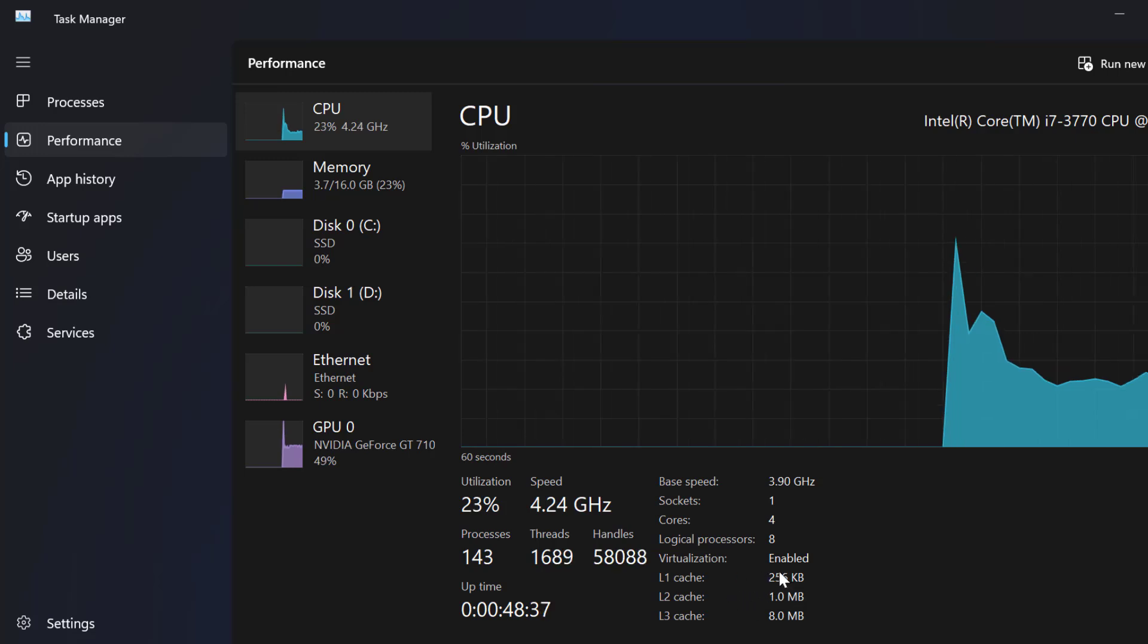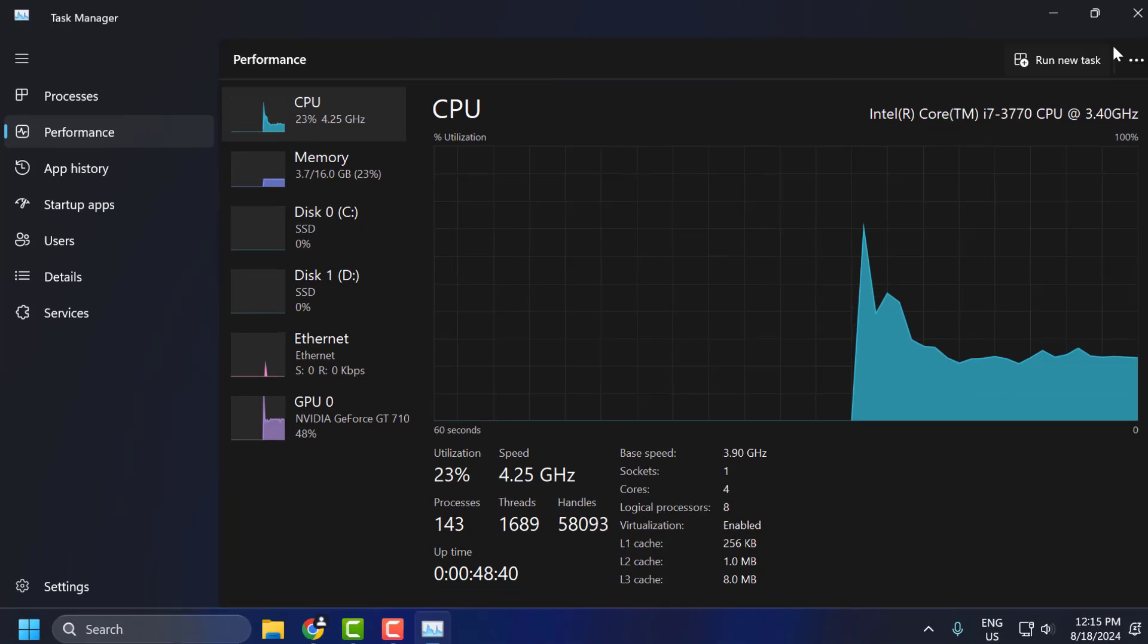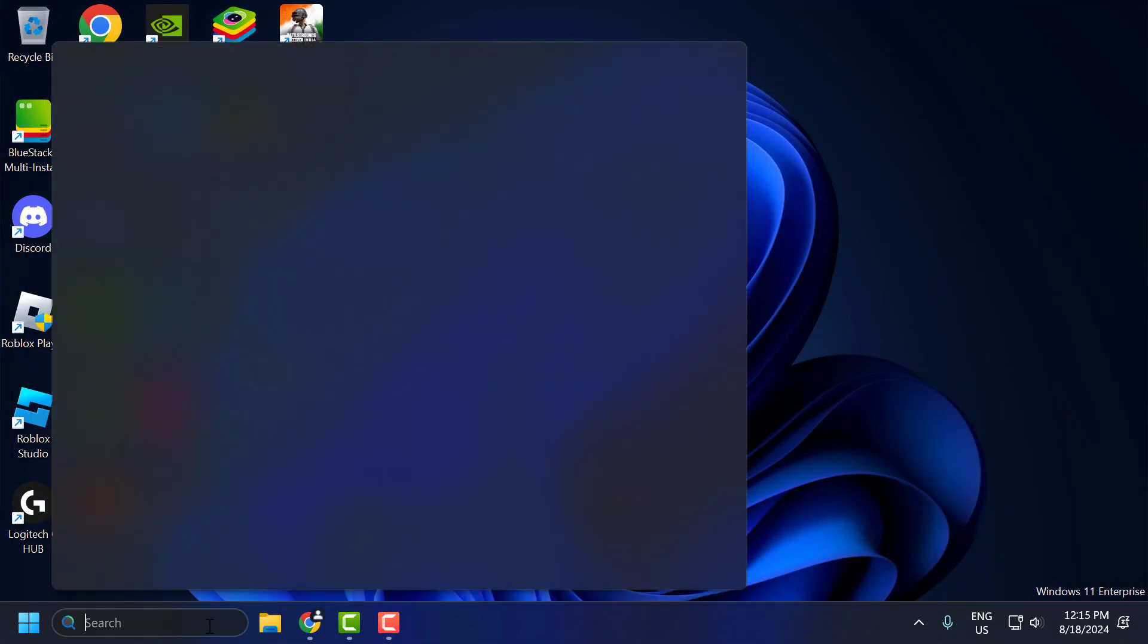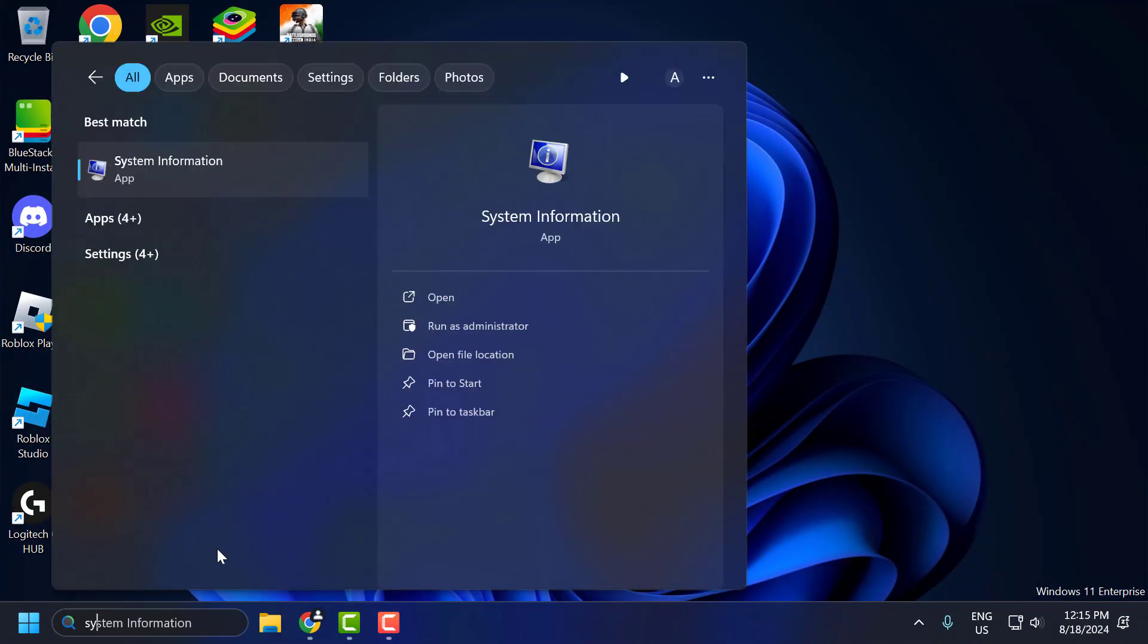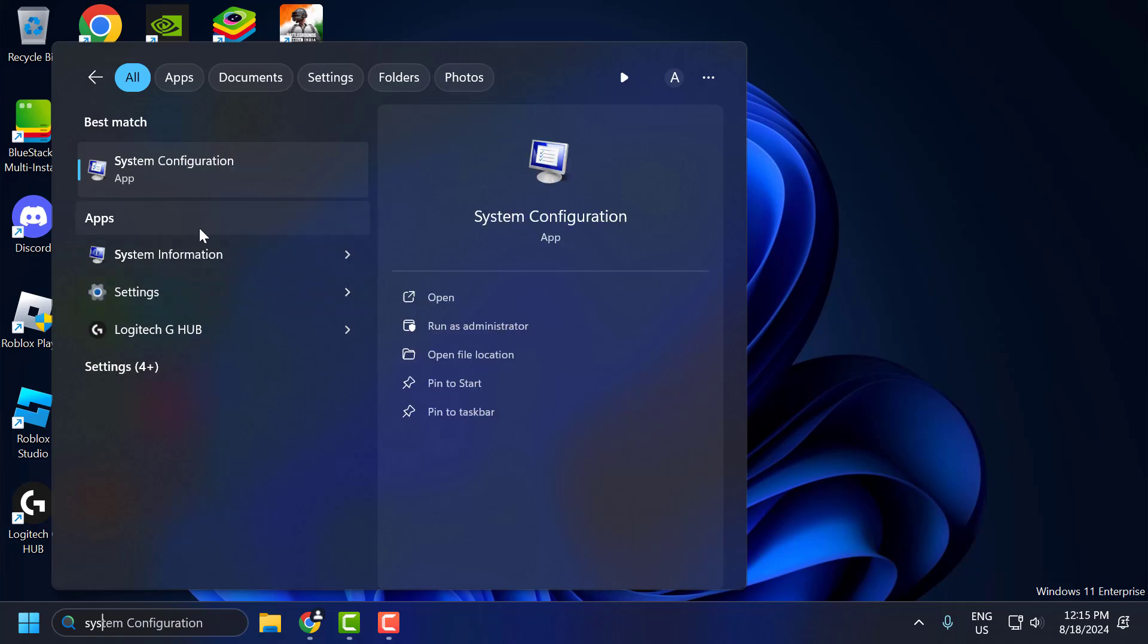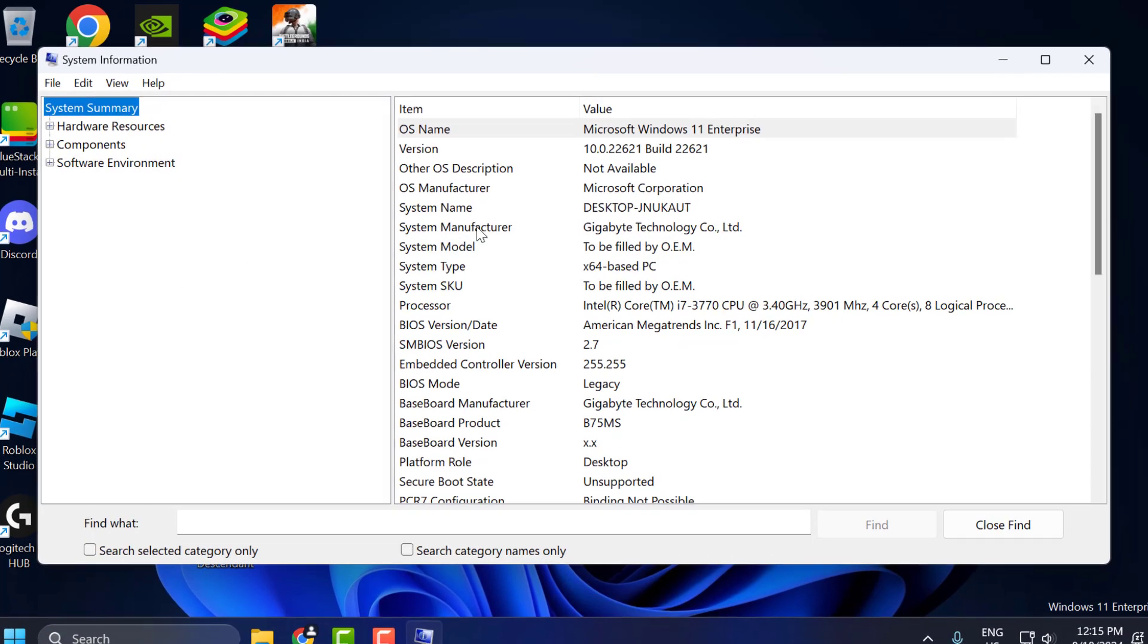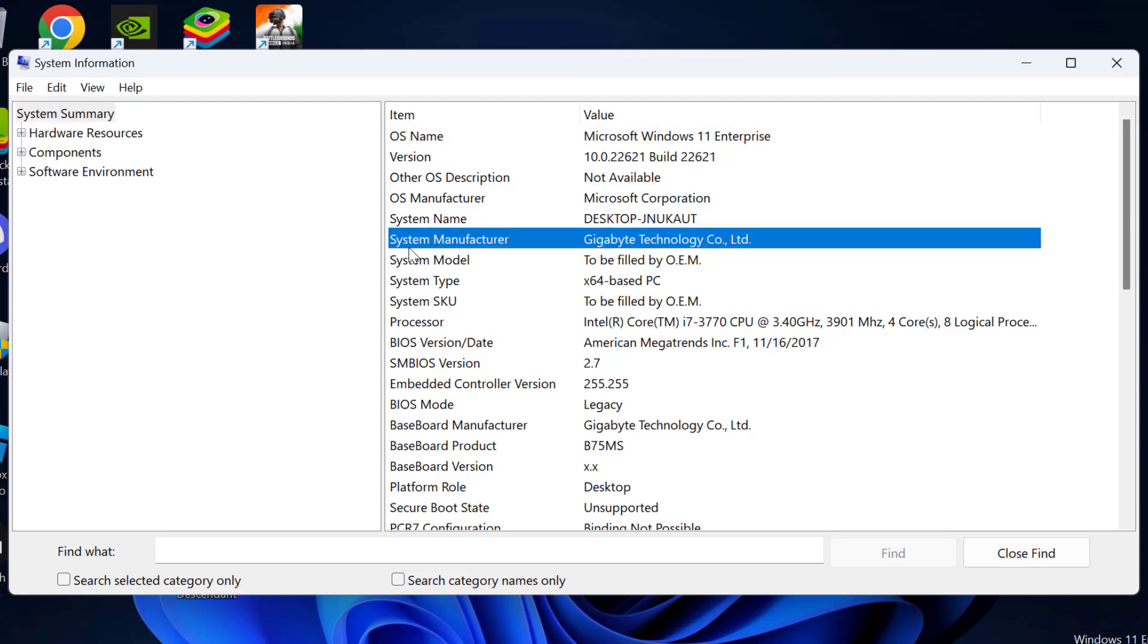To enable the virtualization, go to search menu and type system information. Click on open it. In system information, in system manufacturer you can see your motherboard manufacturer name. In my case, Gigabyte.